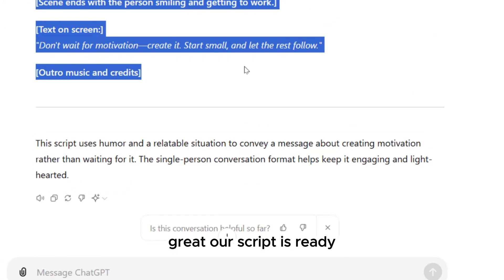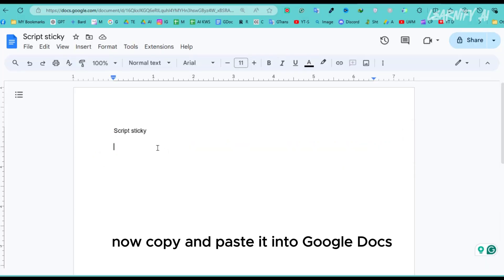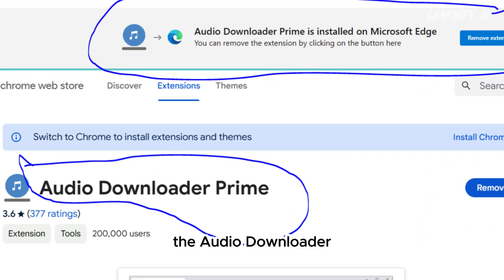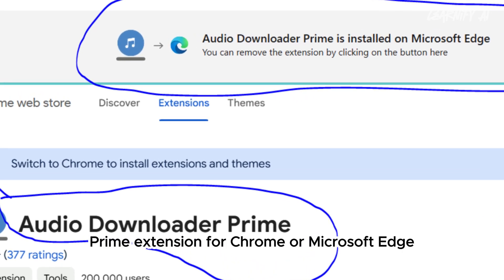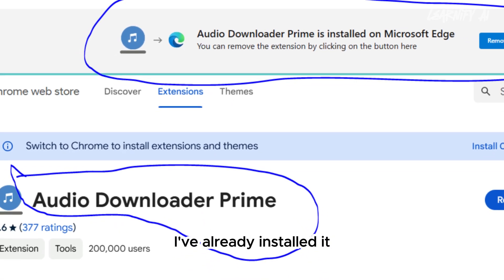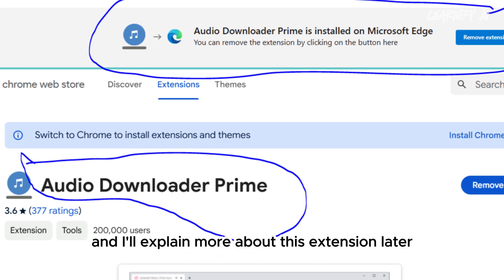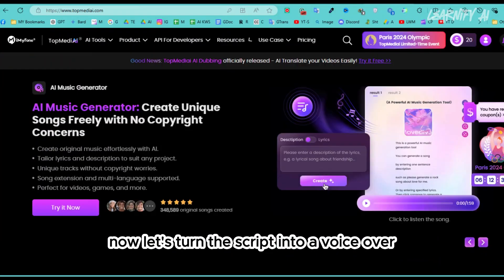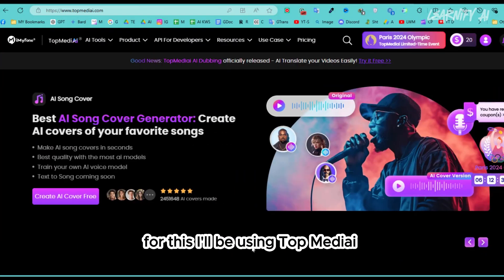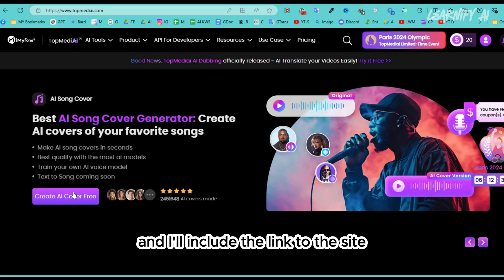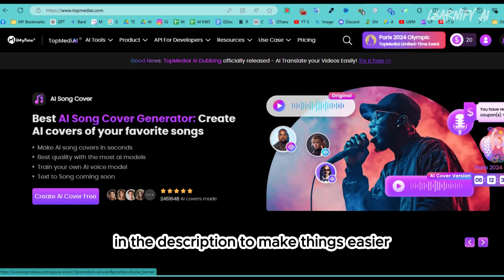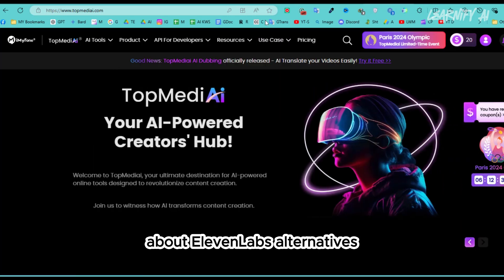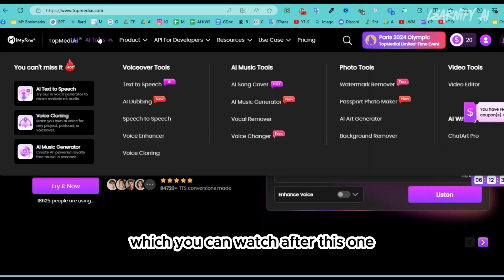Our script is ready. Copy and paste it into Google Docs. Next, open Google and install the Audio Downloader Prime extension for Chrome or Microsoft Edge — I've already installed it and I'll explain more about this extension later. Now let's turn the script into a voiceover. I'll be using TopMediaEye, and I'll include the link to the site in the description. I've already created a text-to-voice video about Eleven Labs alternatives, which you can watch after this one.